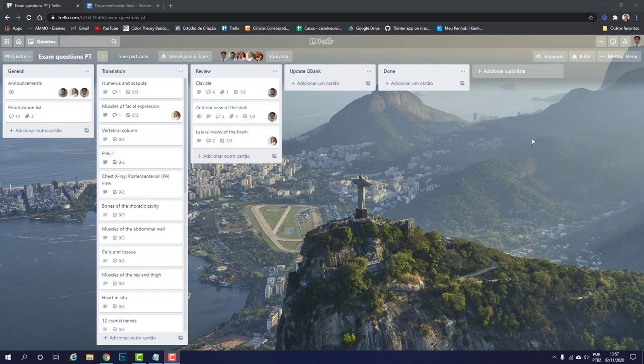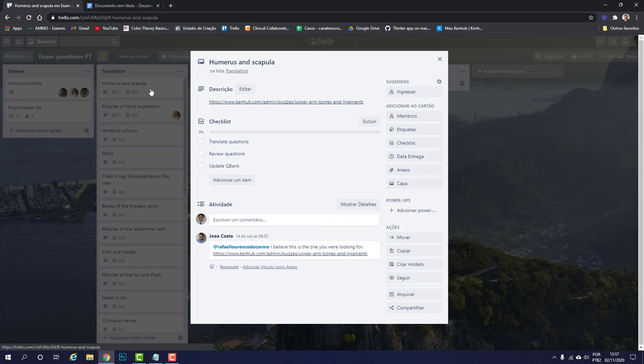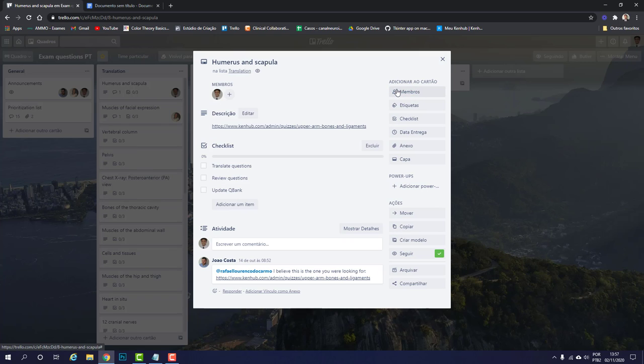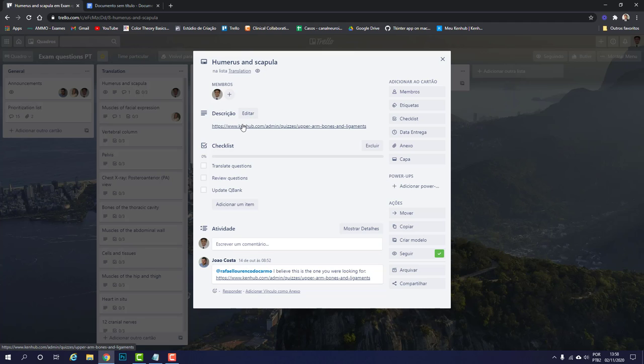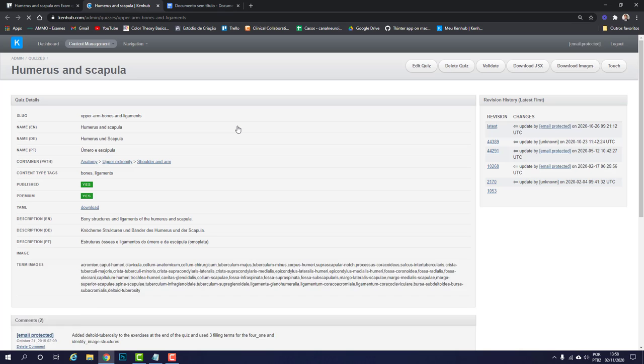In the board here you can see a lot of exam questions listed for translation. You can join any of those cards, preferably in order, and assign those cards to yourselves. Inside the cards you're going to find a description with a link to KenHub's admin page.